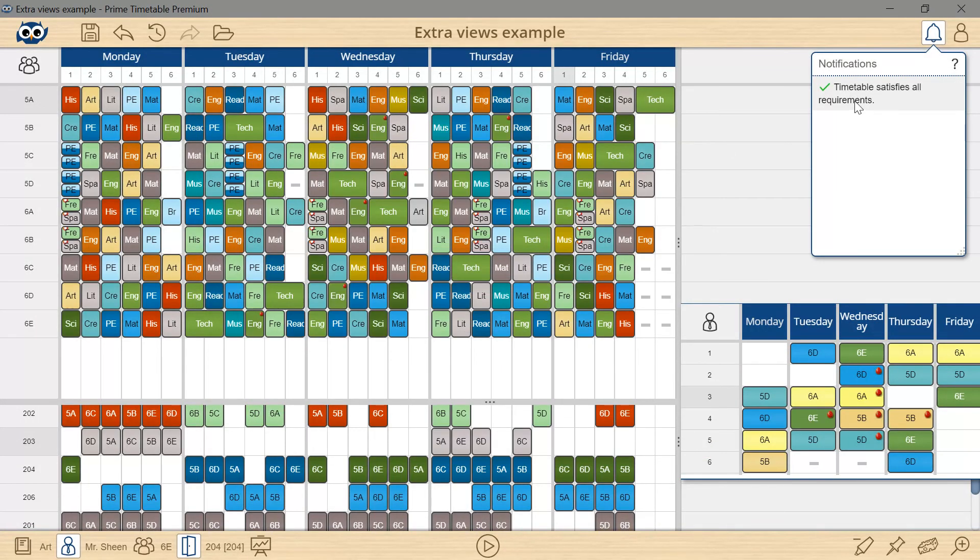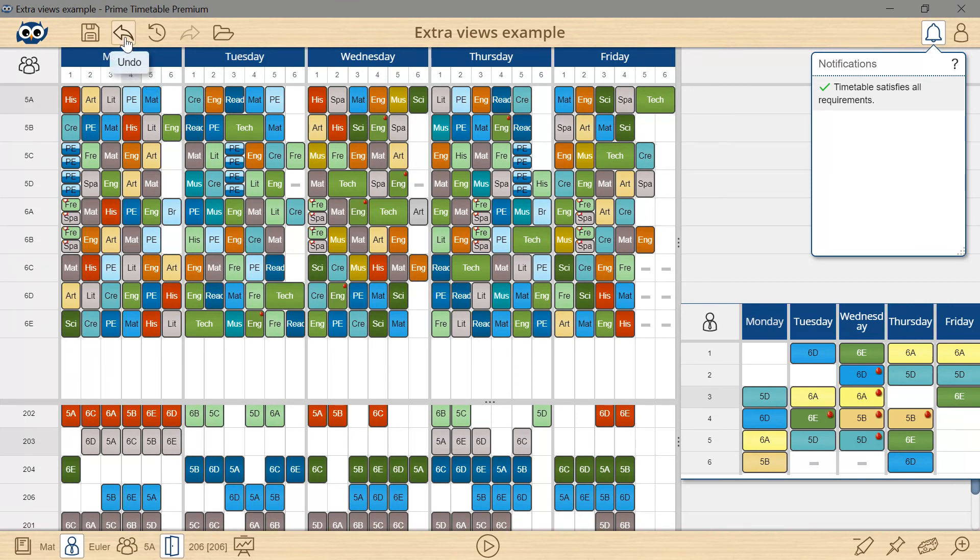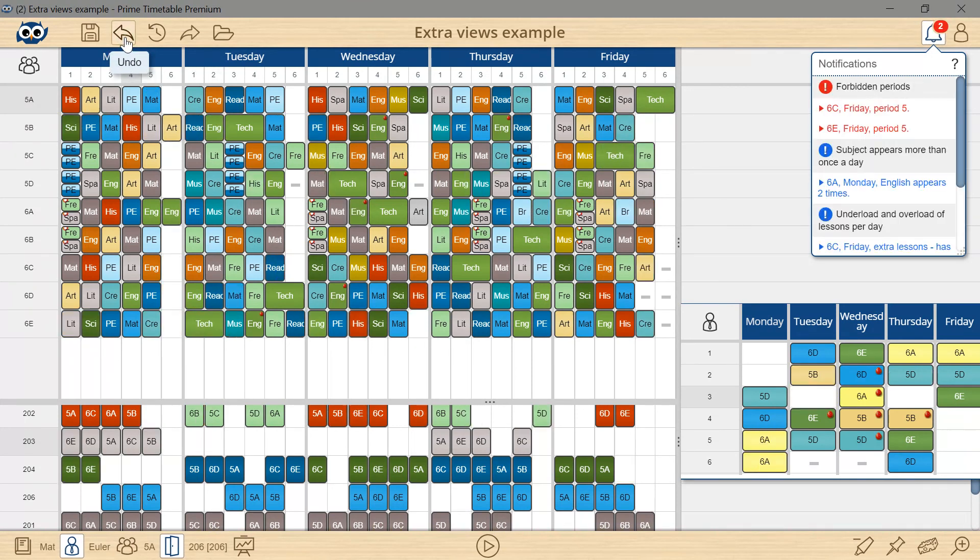These are just a couple of scenarios but you can discover more about extra views by experimenting with the app.